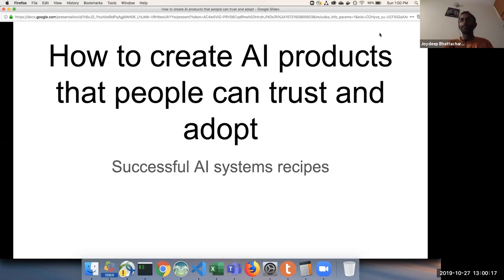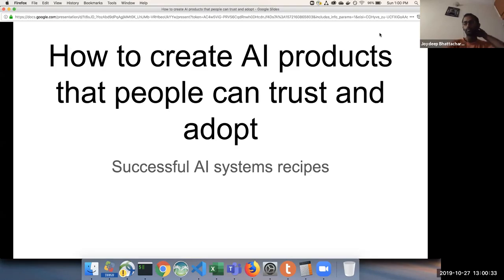It is similar to writing a great novel — but every novel needs good print and a good cover page to make it more endearing to the reader. So similarly, there are different best practices that AI products should have, that are a little bit different from normal software products.